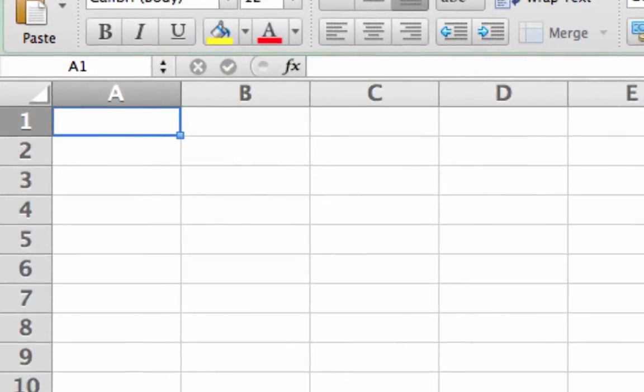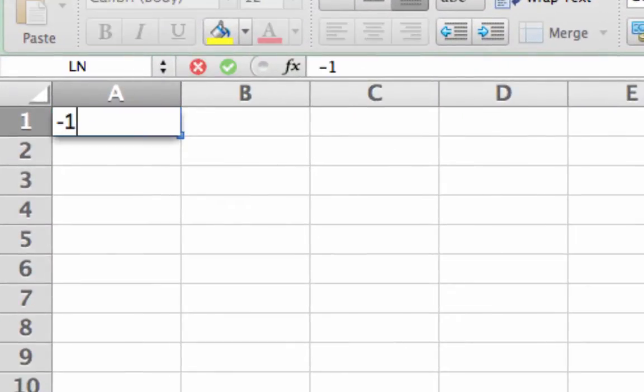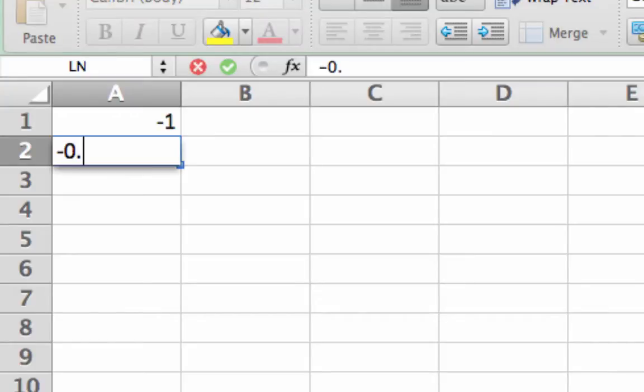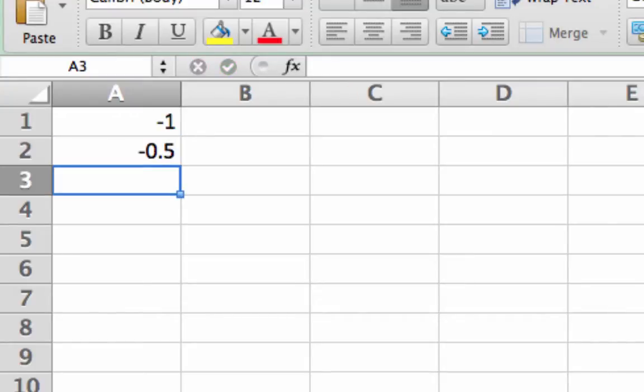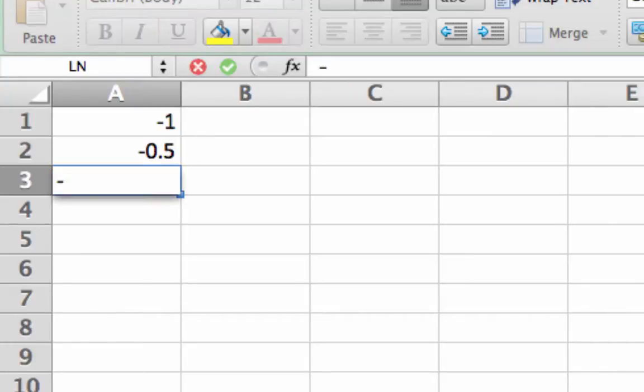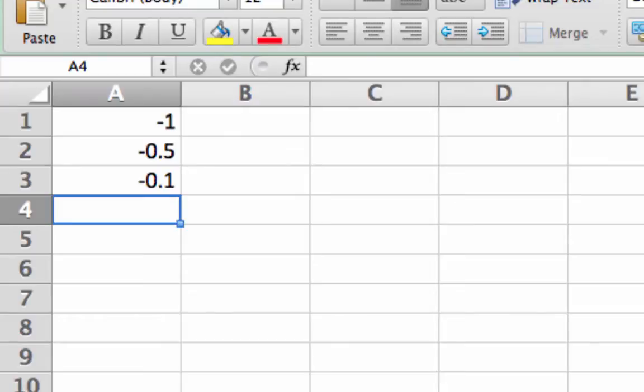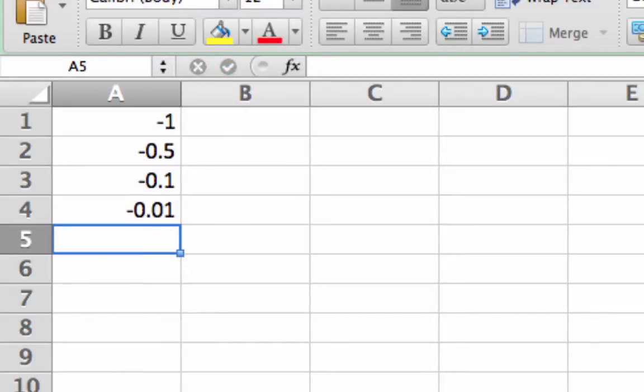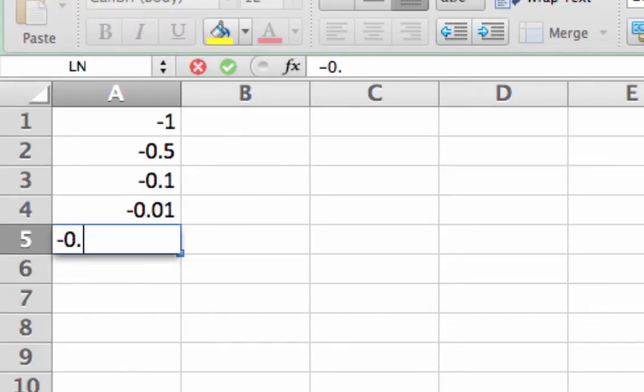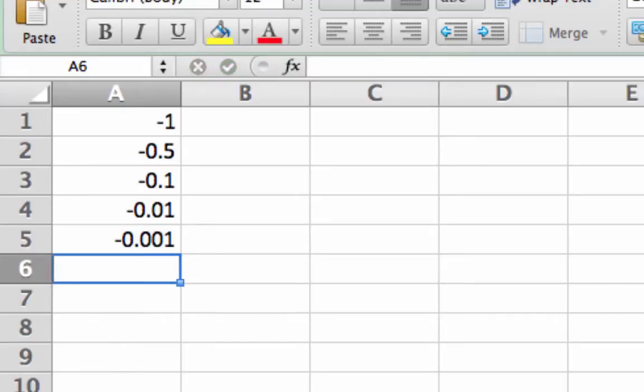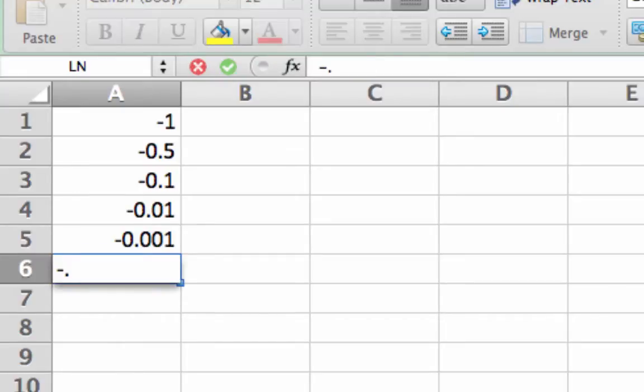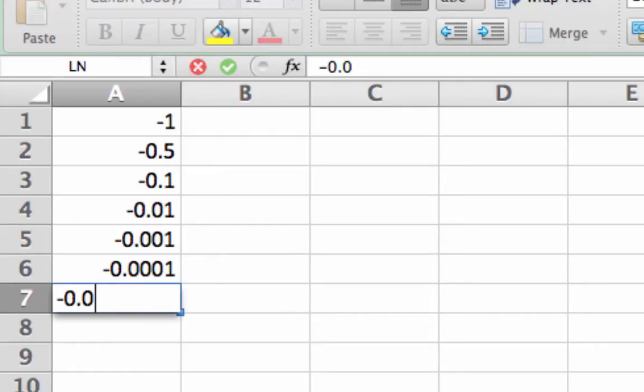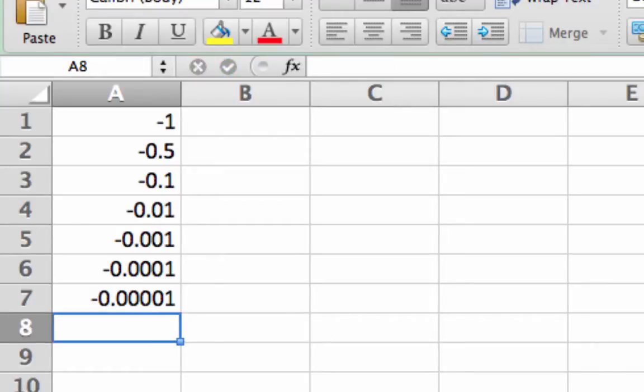First, I'm going to set up my table here for x approaching 0 from the left. I am entering in by hand the values x equals negative 1, negative 0.5, negative 0.1, negative 0.01. And I'm going to go a little bit farther and put in negative 0.001, negative 0.0001, and even negative 0.00001. Those are my x values. Notice they are all in column A, starting in row 1.